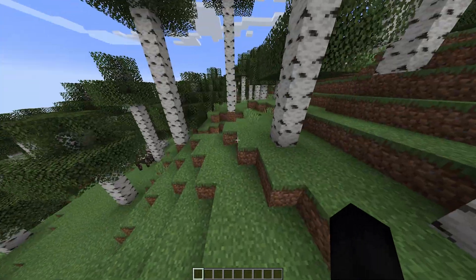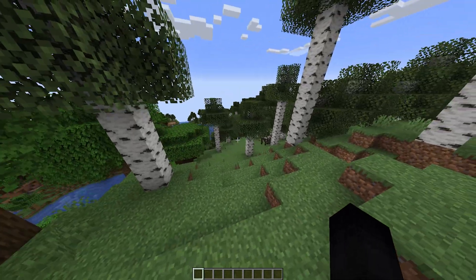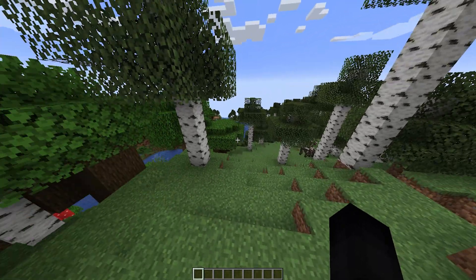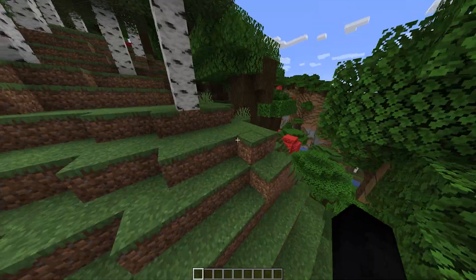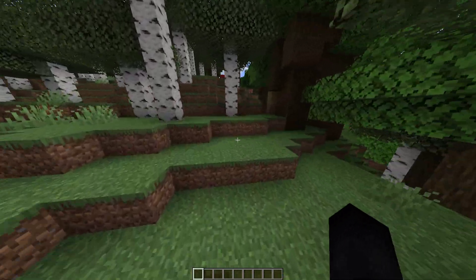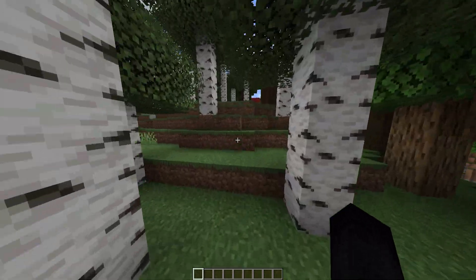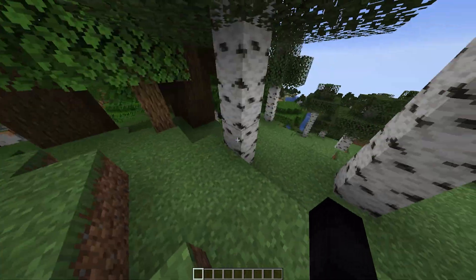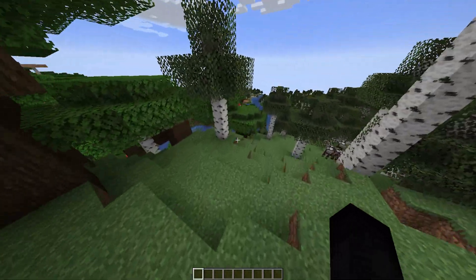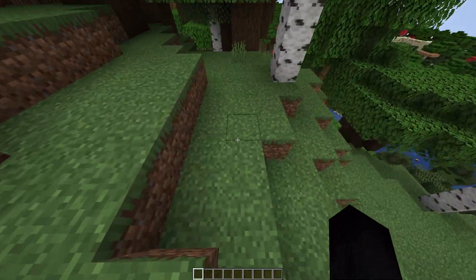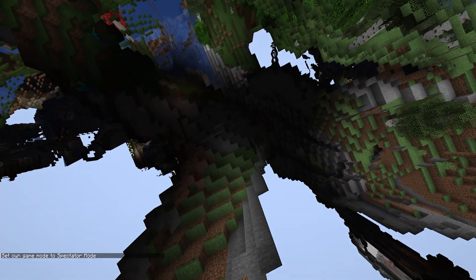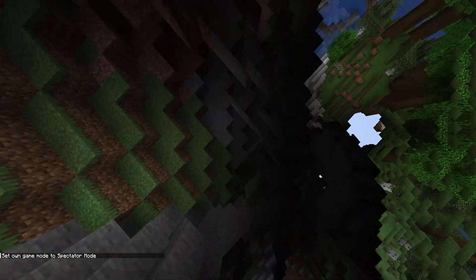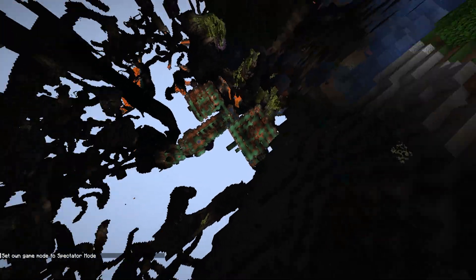It did teleport me here — as you can see I'm above ground. It typically teleports to the same y-coordinate, so if you are below sea level like y-level 20 and try teleporting to a place that's y-level 50, you're going to end up underground. Just keep that in mind.